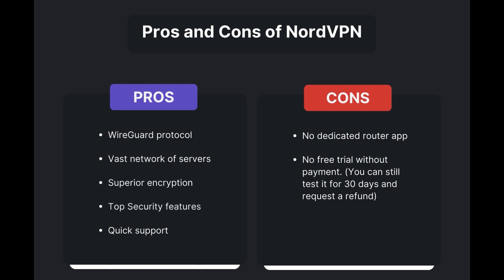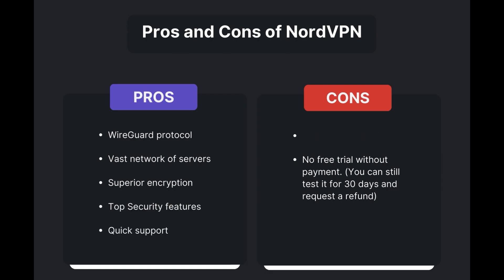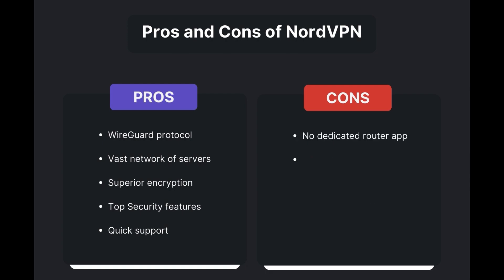However, there are a few drawbacks to note: no dedicated router app available and no free trial is offered. Overall, NordVPN stands out as the best VPN for Oman.